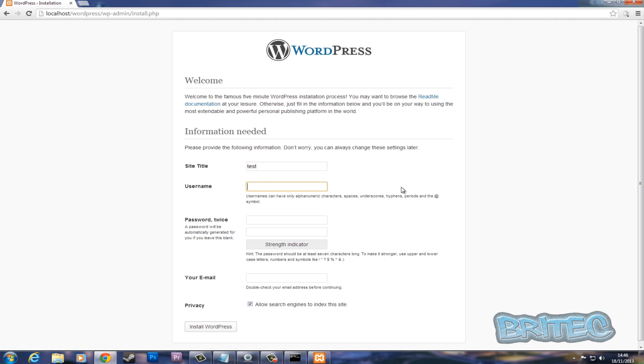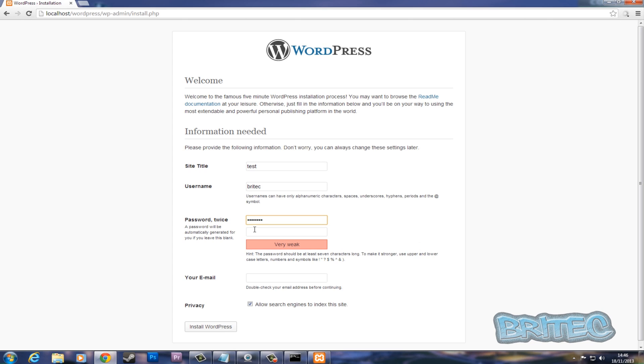And you can now set up your username and password. So we're going to call this 'Britec'. Email address, it wants an email address here. We can do something like that, make one up, and install WordPress.